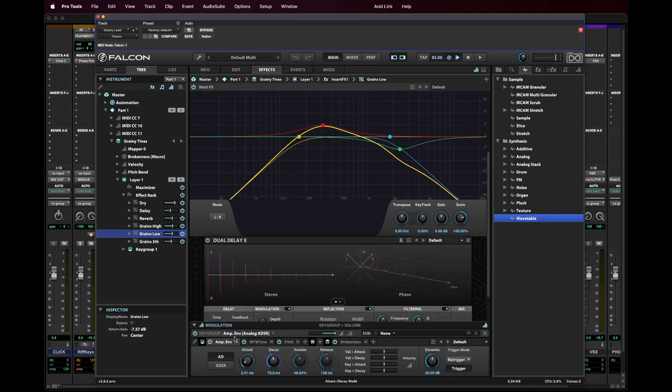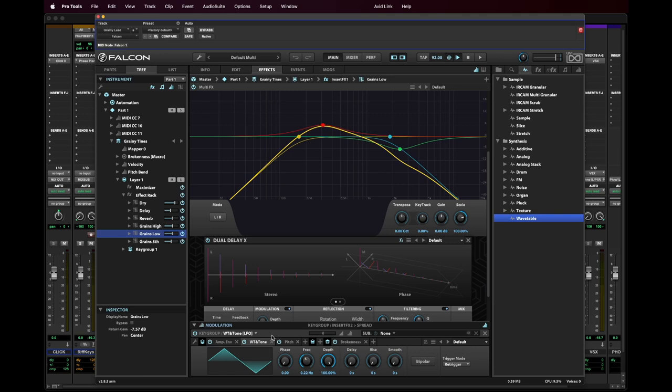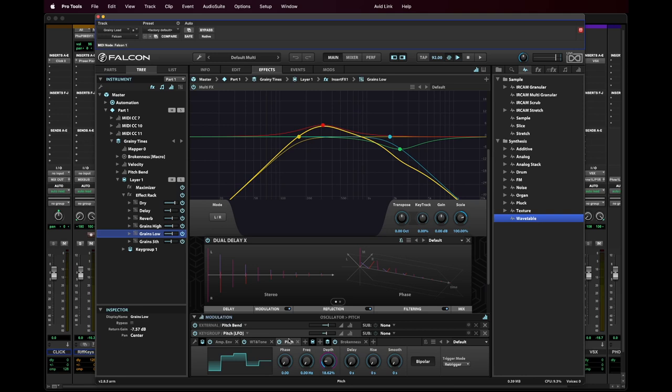You can see that on top of the amp envelope, of course, but I'm also doing a little bit of modulation here. And what I'm doing is I'm basically modulating both the wavetable and sort of the tone of the wavetable generators. And also have a bit of pitch wobble here.